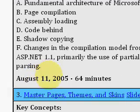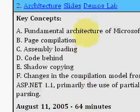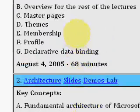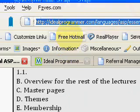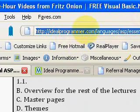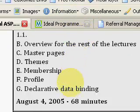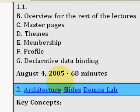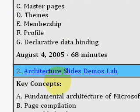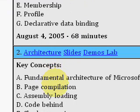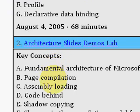This video is 64 minutes long. I encourage you to come to IdealProgrammer.com to view this video, the whole 15-hour series, and over 400 hours of .NET videos.